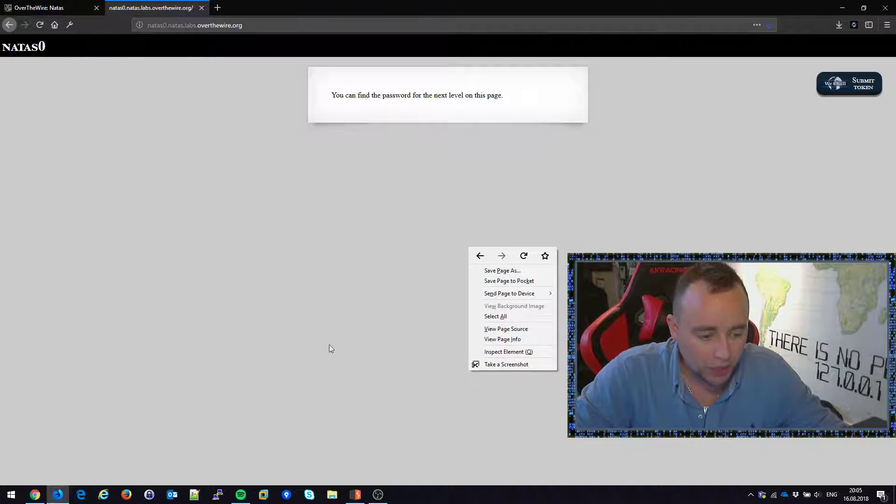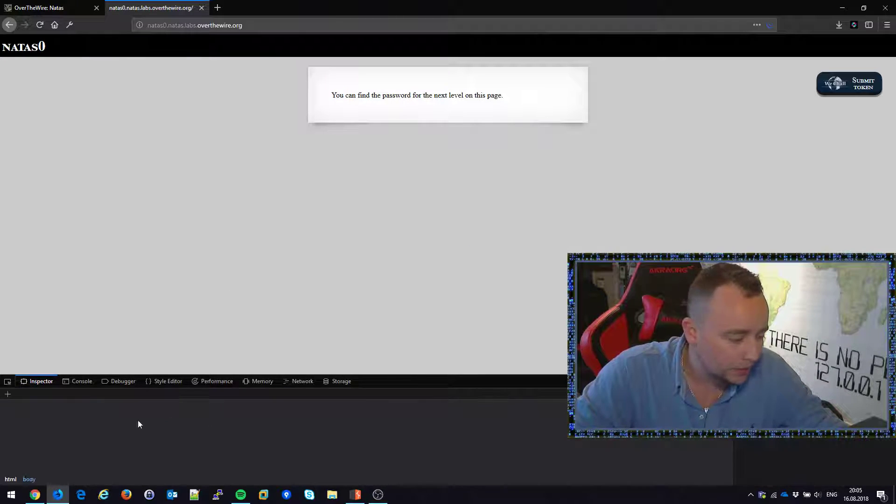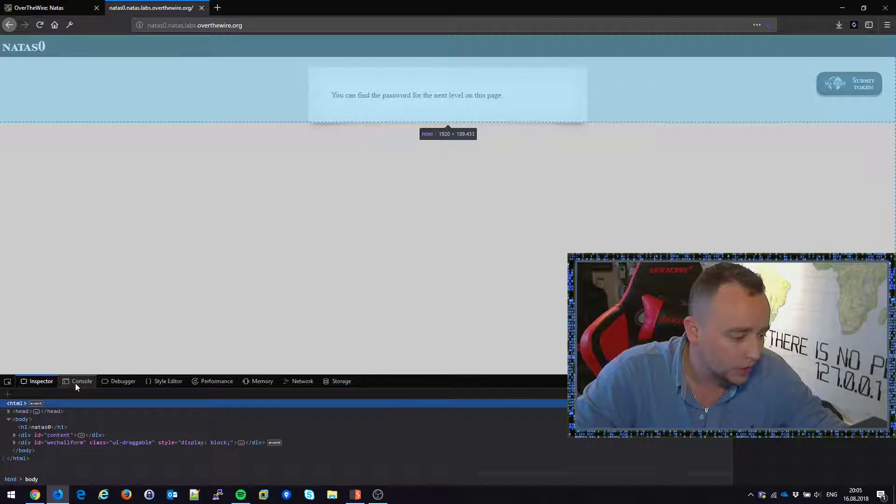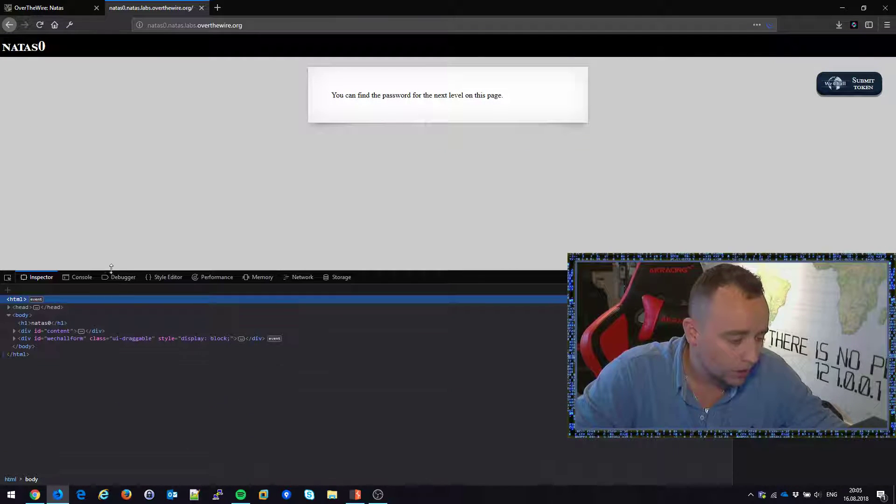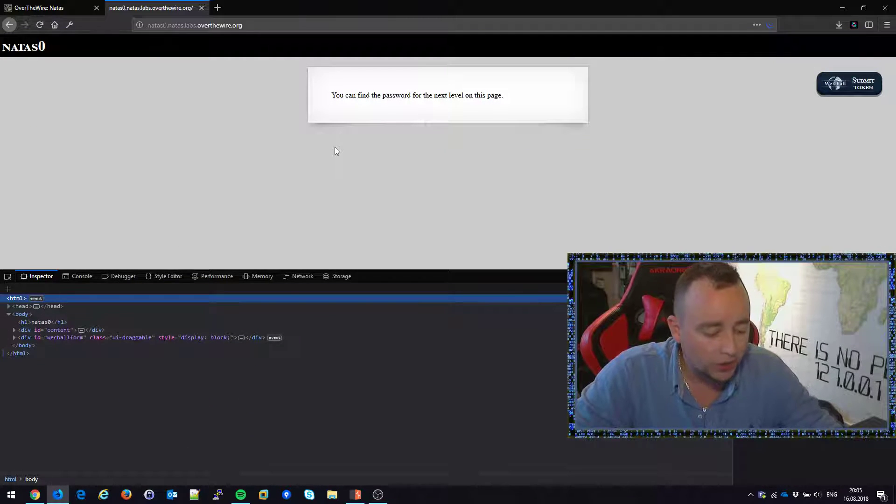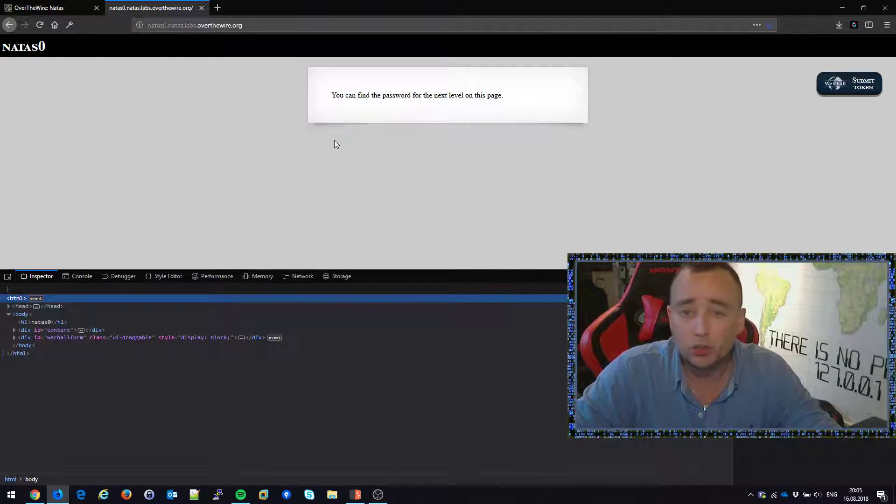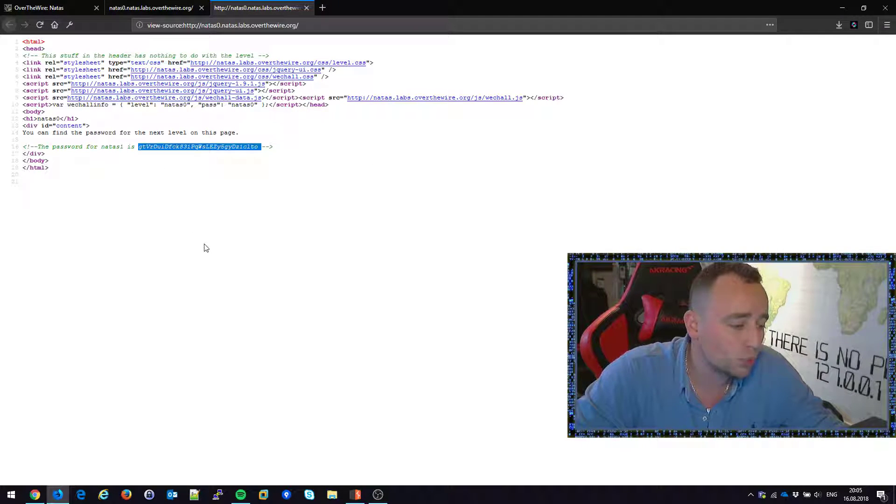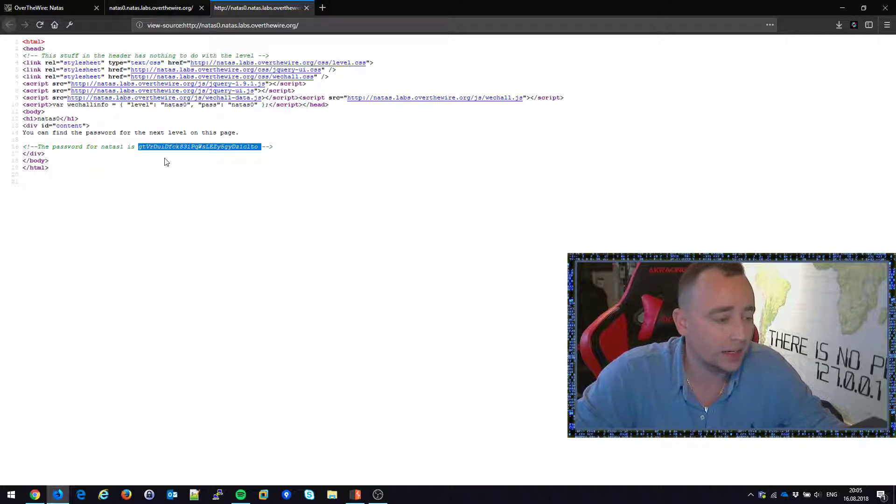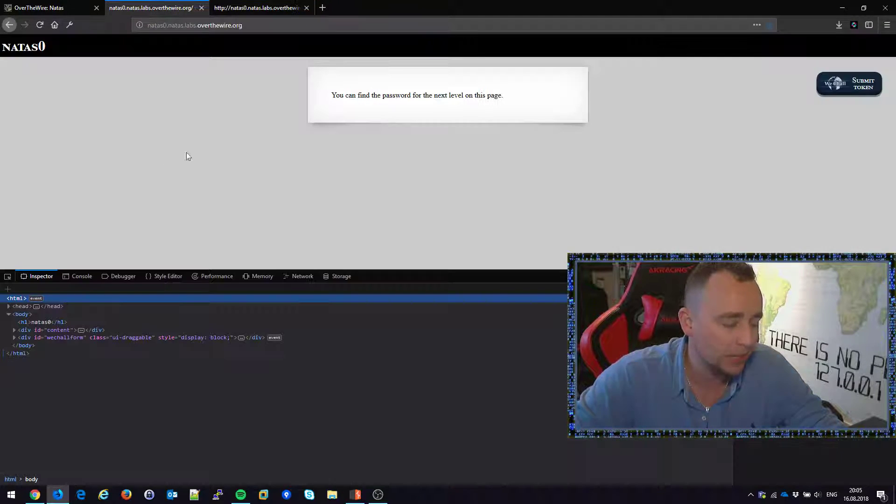If we try to right click, we go inspect elements, we could go to the source. We could alternatively click Ctrl U, bring up the source and it says password for natus1 is an sha1 or md5 something.